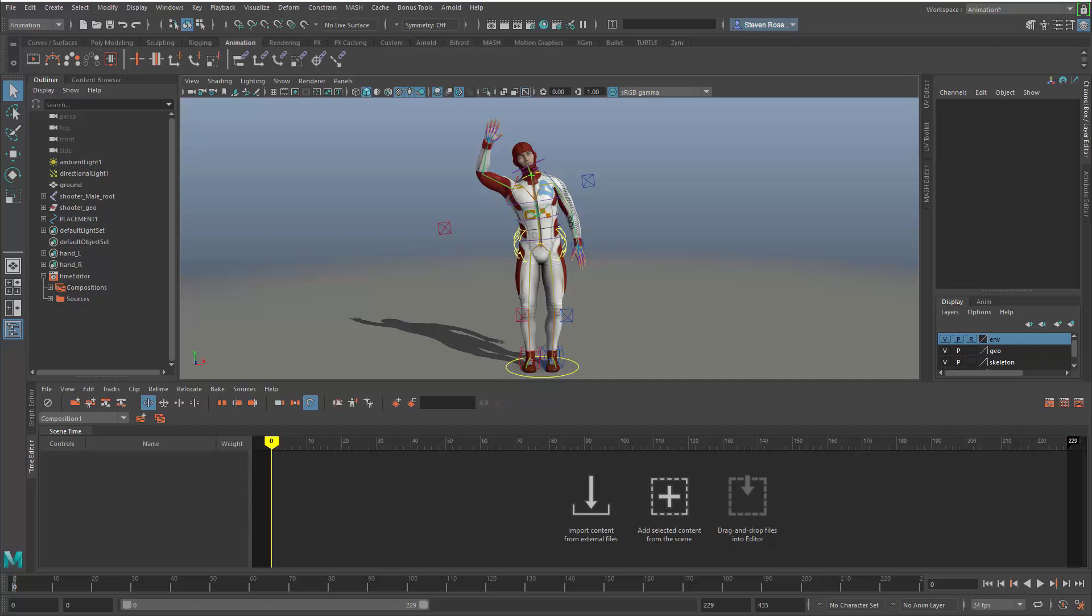Hey everybody, Steven Rosell here, Senior Technical Specialist with Autodesk, aka MayaGuy. I'm going to cover part three in a demo series about the time editor in Maya.